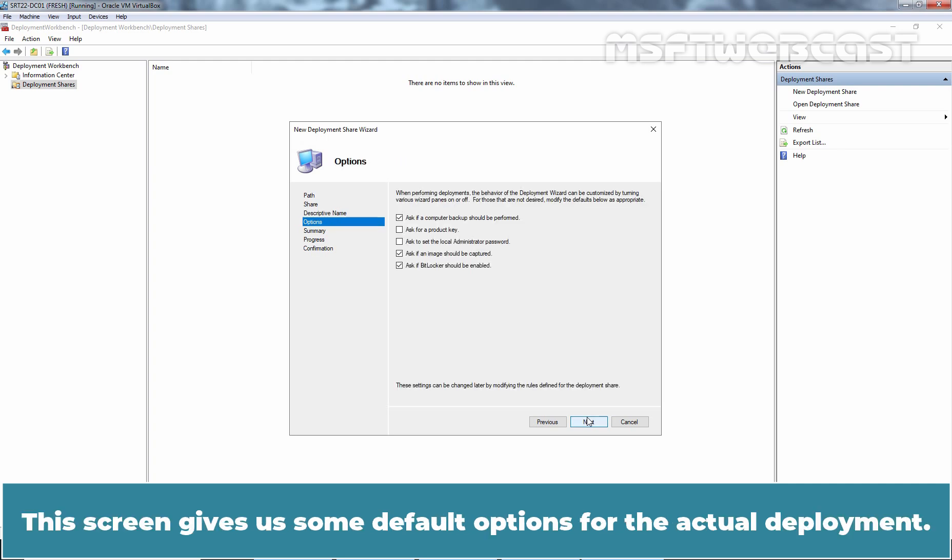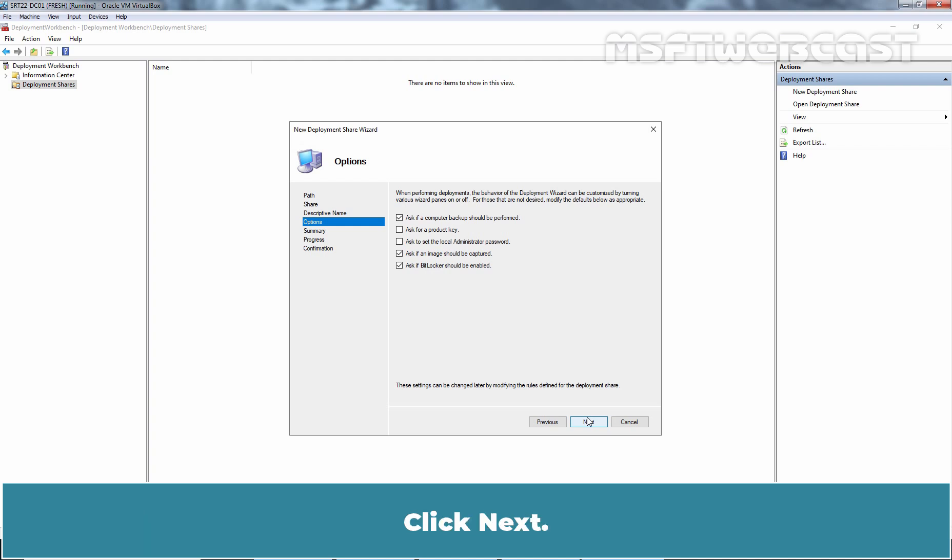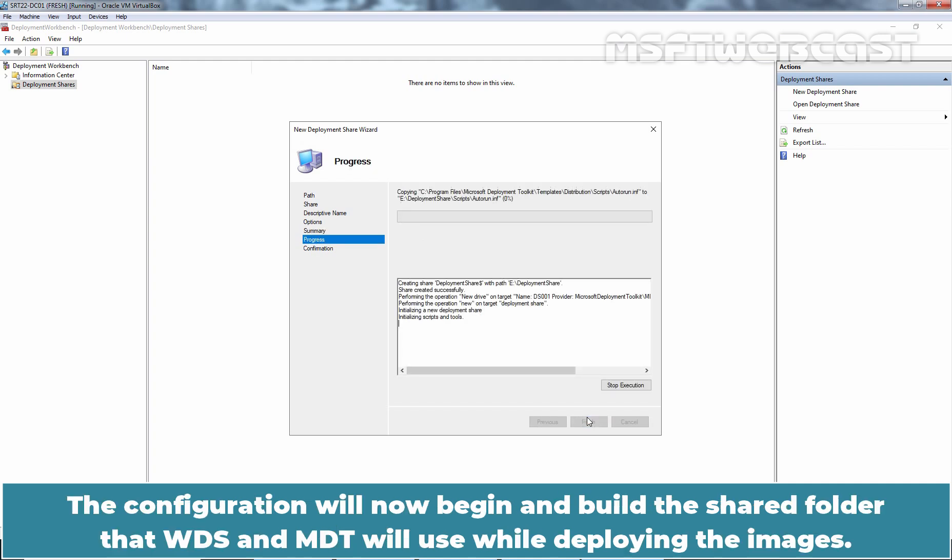The screen gives us some default options for the actual deployment. They can be changed at any time. So, for now, let's leave them as is. Click Next. We are now presented with a summary screen. Click Next to move forward.